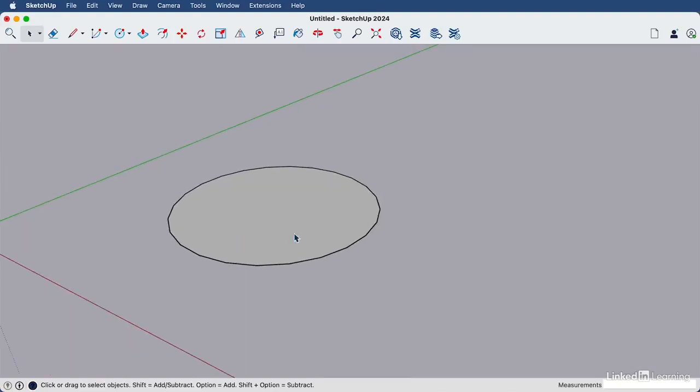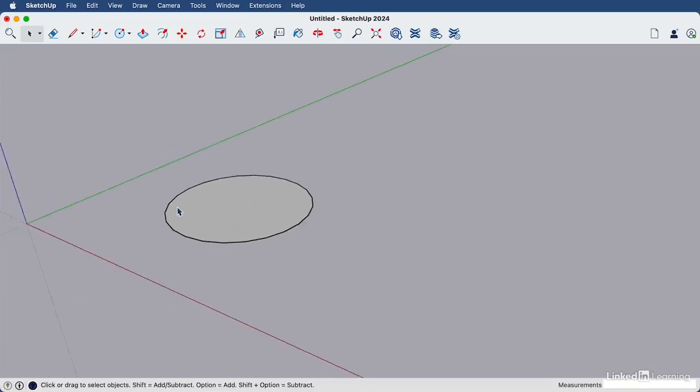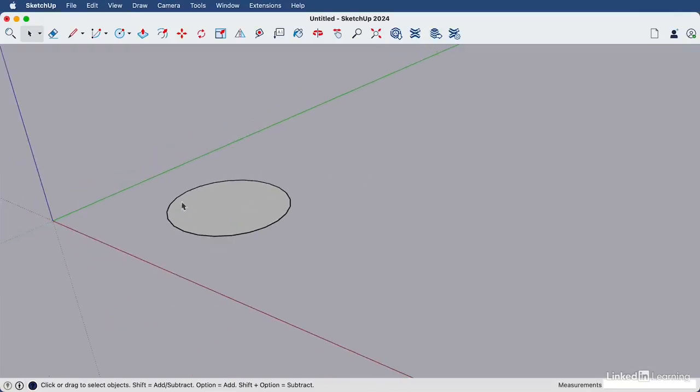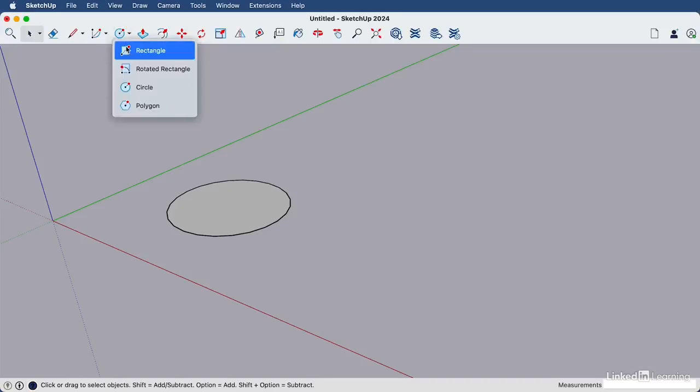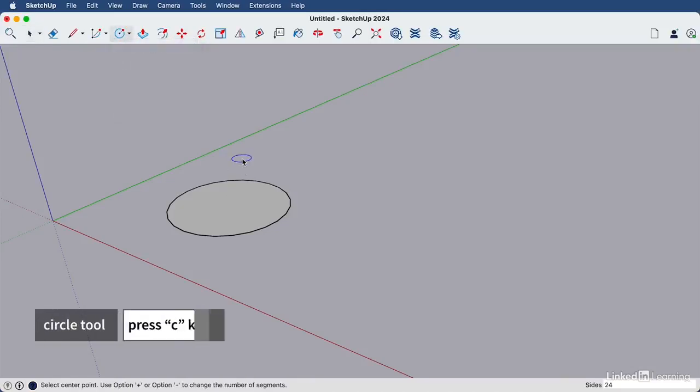So let's create some circles that look a bit jagged like this one, and then we will smooth them out. To create a circle, you can use this icon here, which is found in the dropdown right underneath the rectangle tool, or you can use the keyboard shortcut letter C.